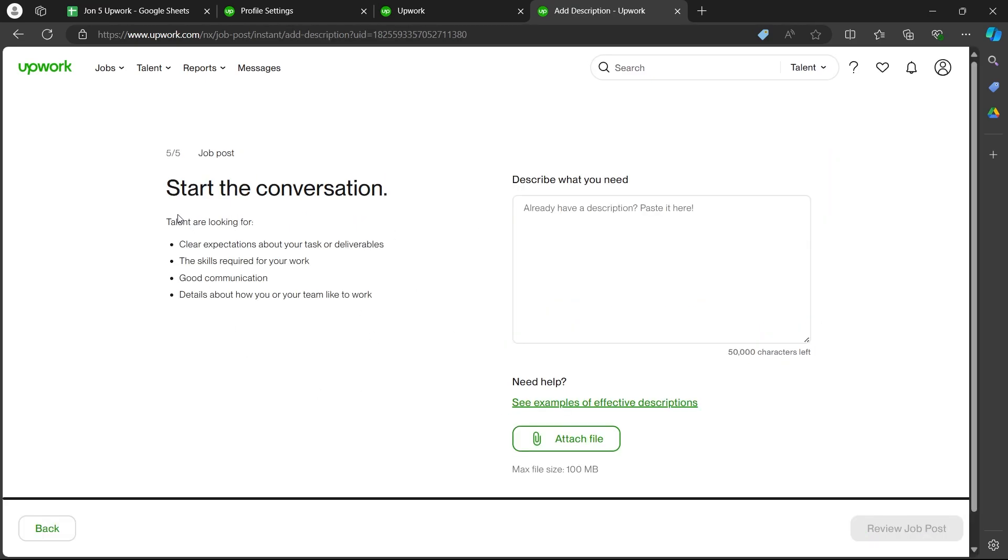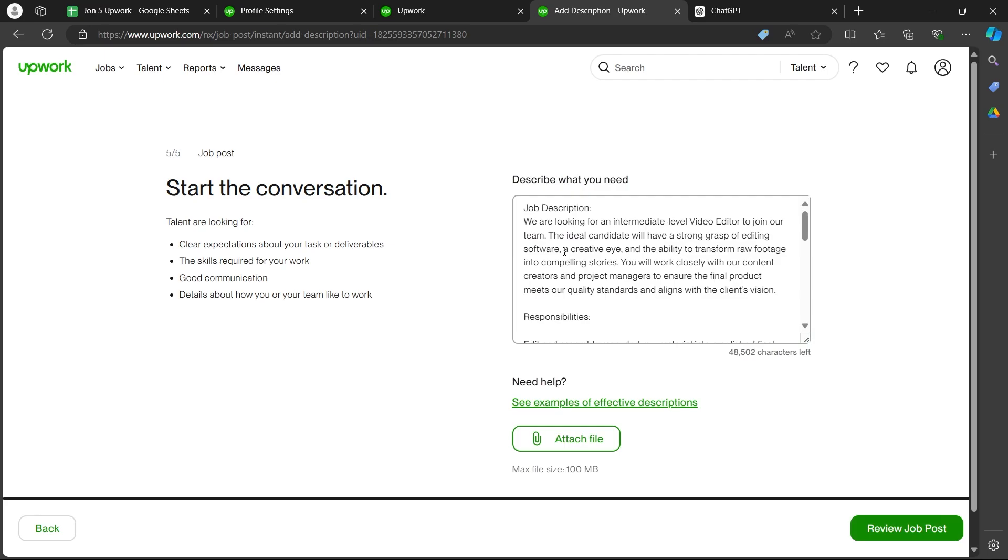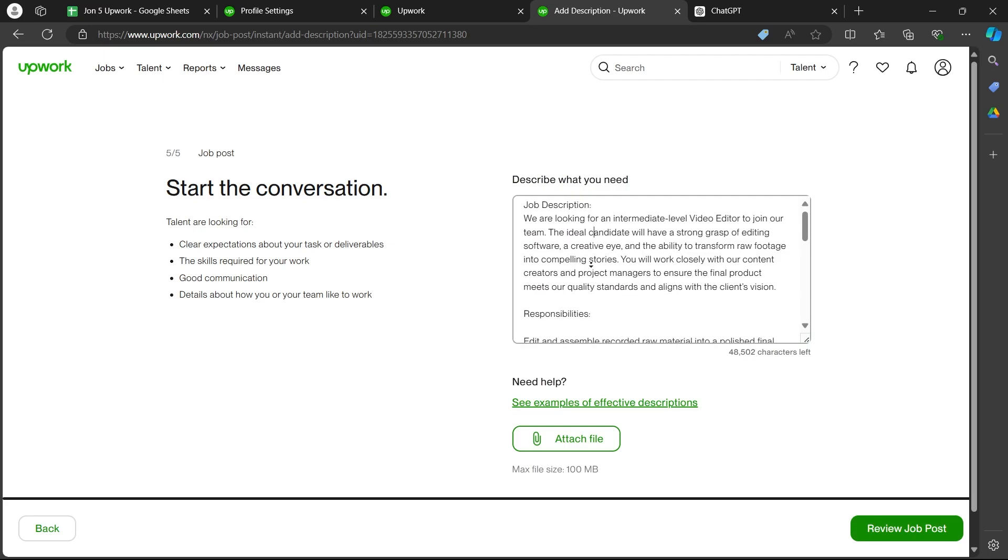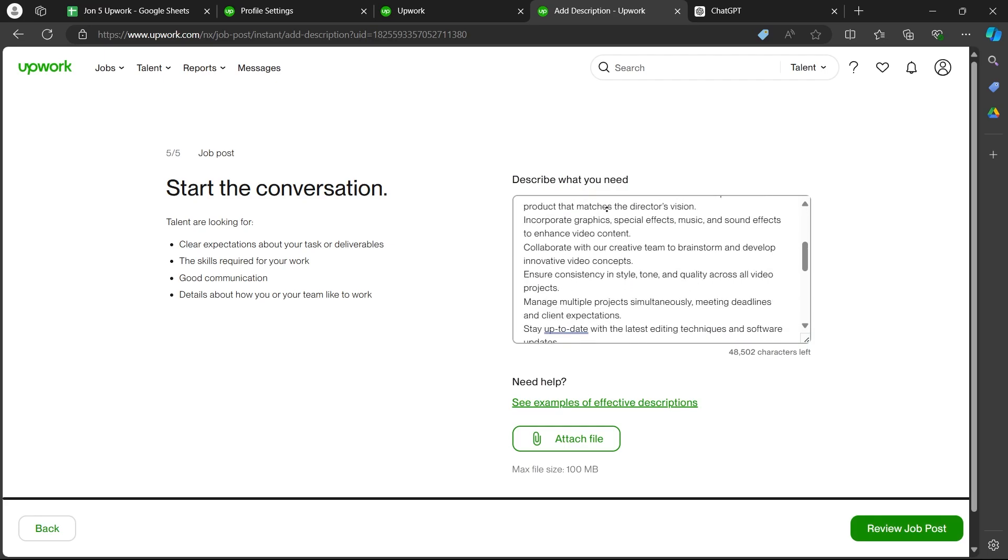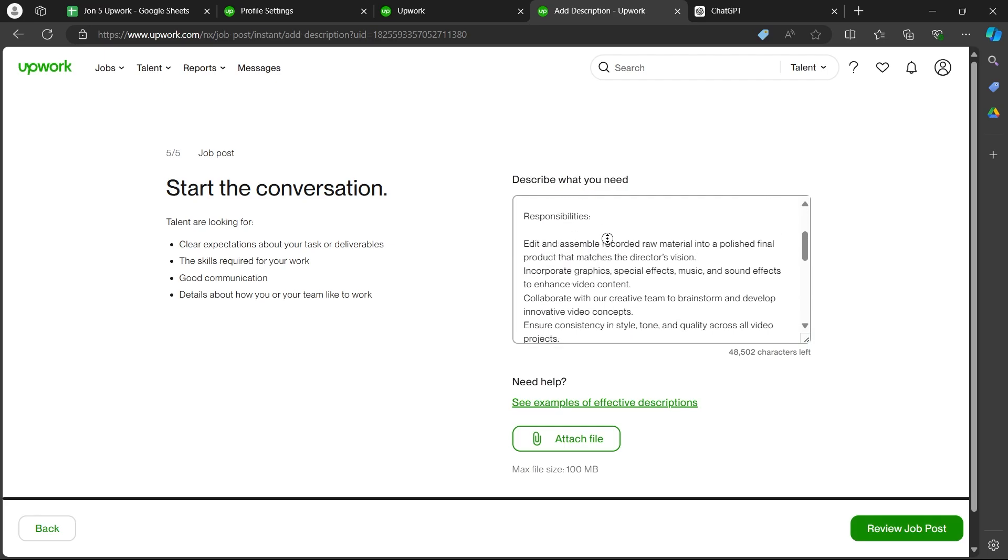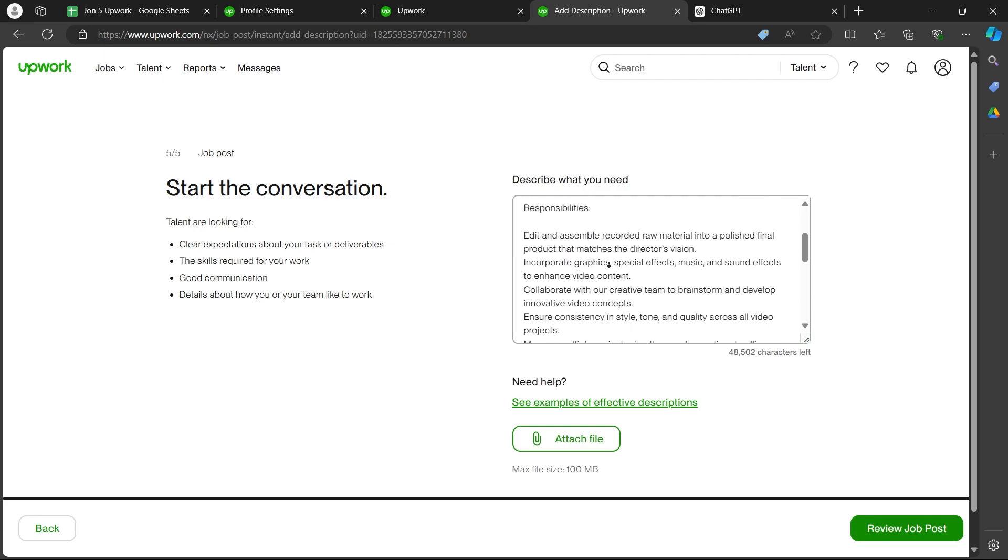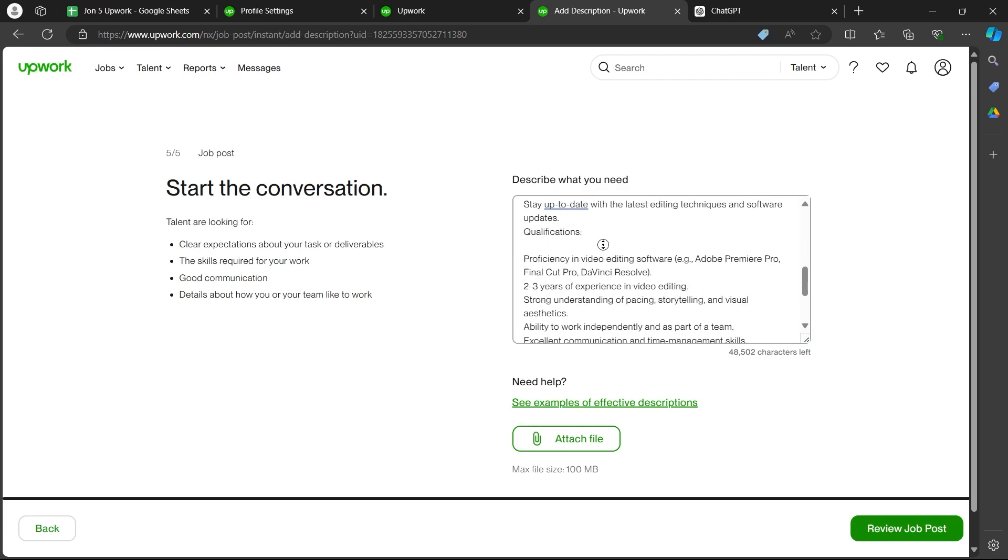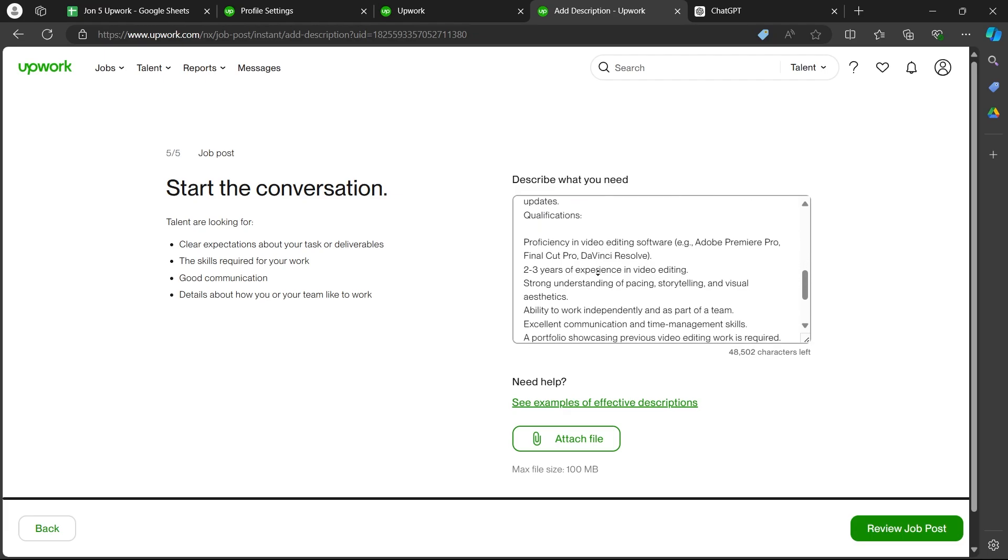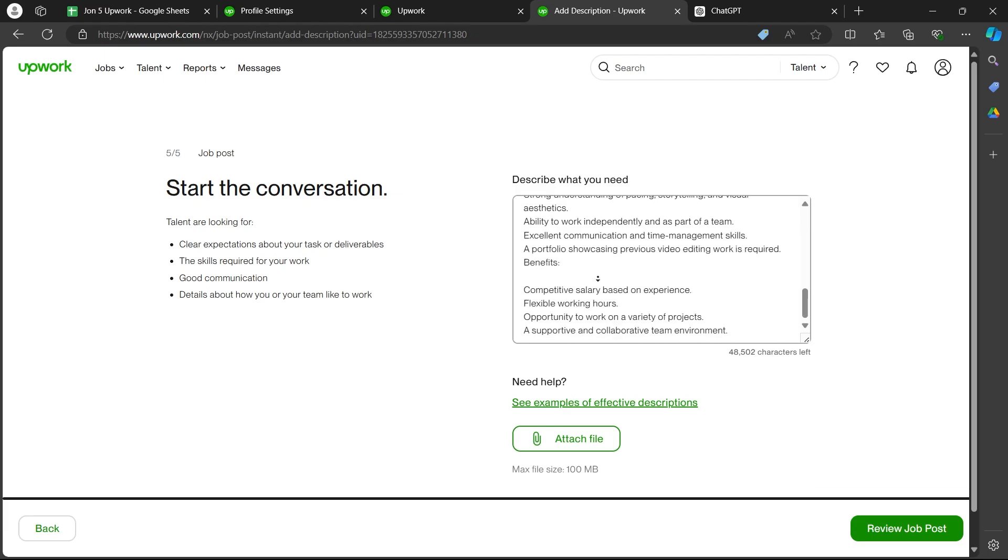After you click on next, you'll have to basically start the conversation. So in this section, you'll have to basically describe what you need. So basically type a job description. Enter the responsibility of the person you are hiring. You can also add qualifications that you need. You can add the benefits for the person who's going to take this job and click on review job post.